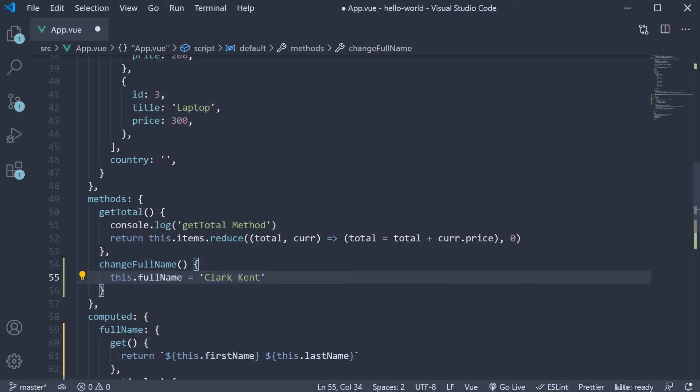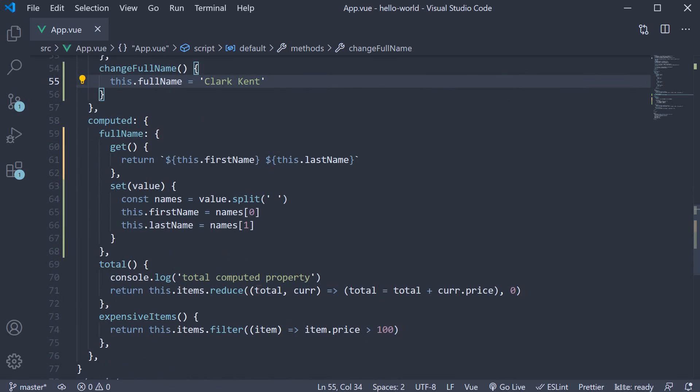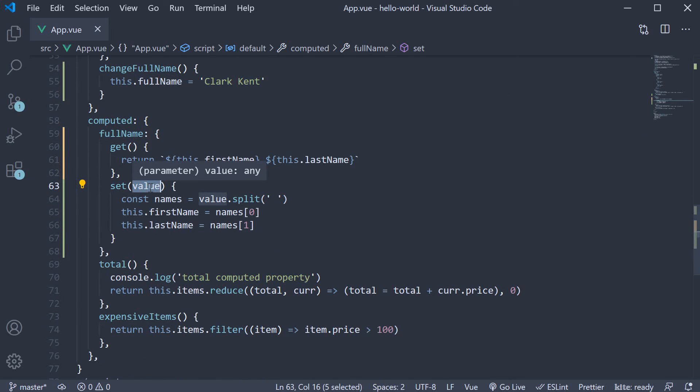So here Clark Kent is the value that gets passed into the set function, which will then be split into Clark Kent and set to first name and last name.